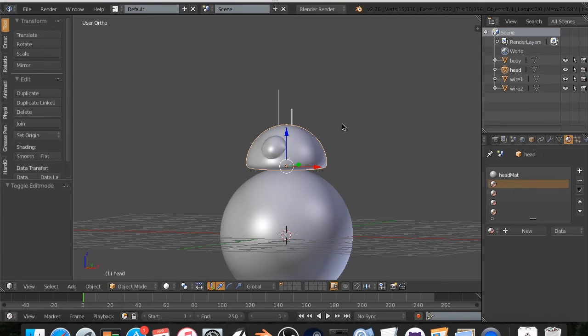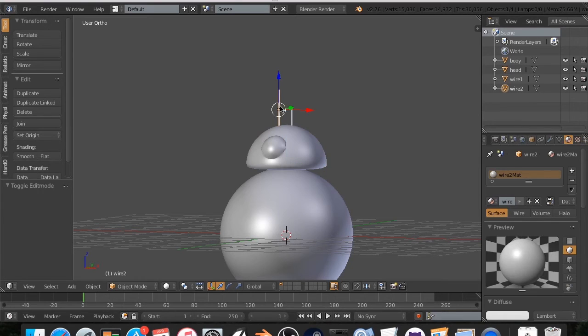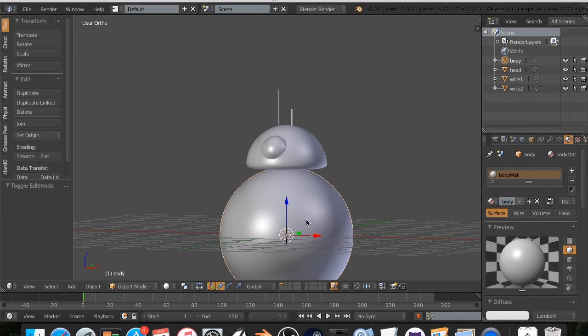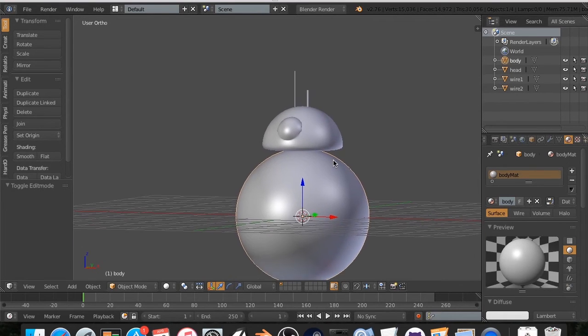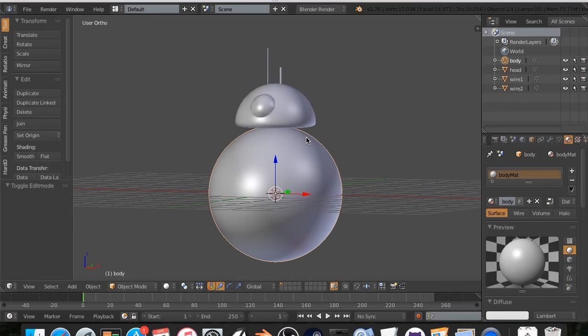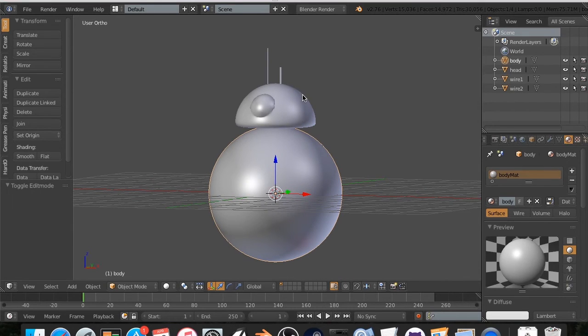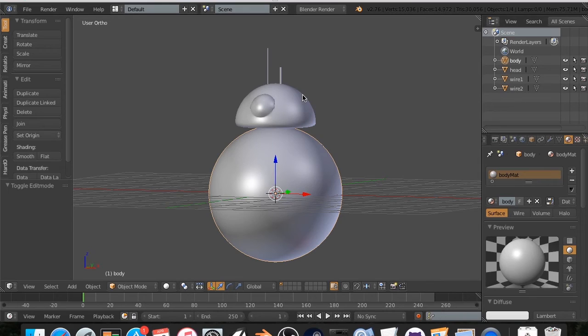So that is all as far as texturing BB8 for this tutorial. Come back next week, same place, same time, this Saturday probably, or next Sunday. And then you can see part two in which we will import this into Substance Painter. And we will do, use the color ID map to block off these materials, and we will finish texturing BB8.